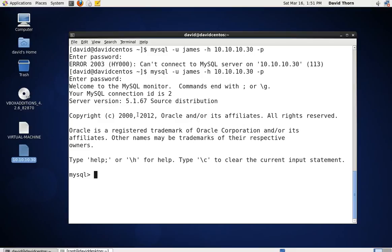Hello and welcome to this tutorial, the second part of accessing your MySQL server remotely. In the previous tutorial we went quite fast through installing the MySQL server and adding a user with every single privilege. The user was David.